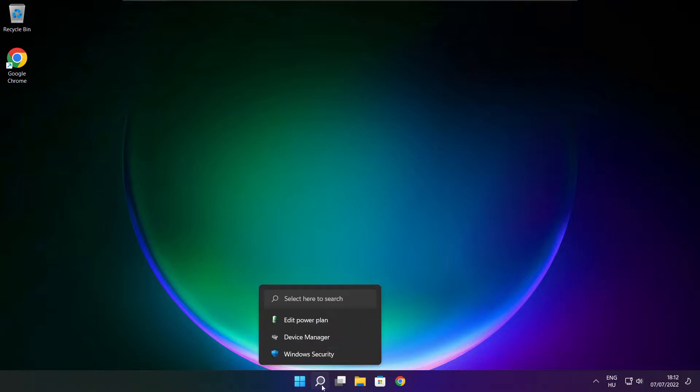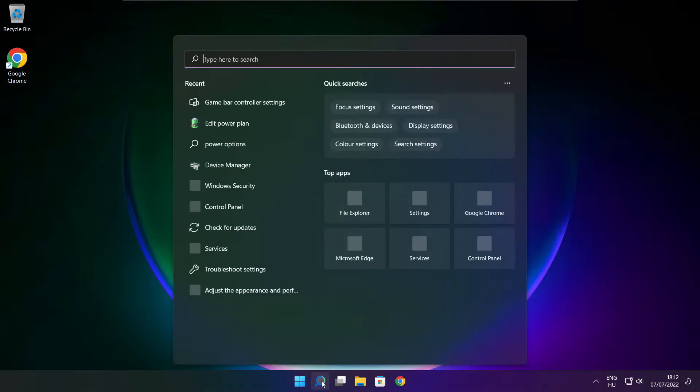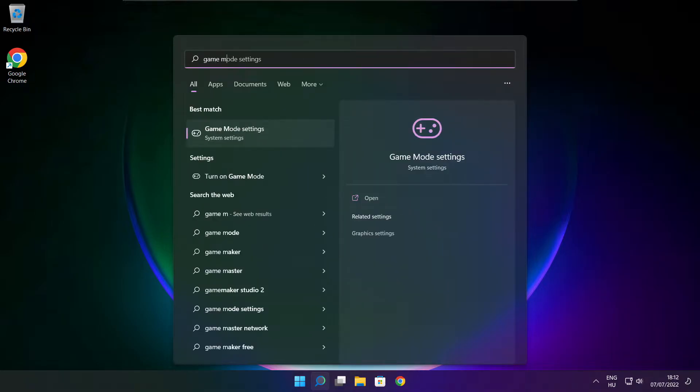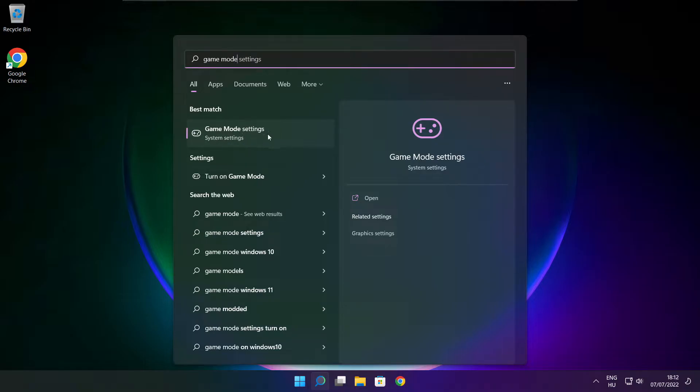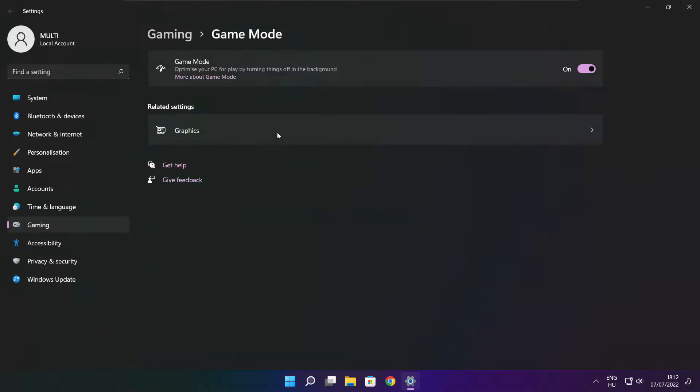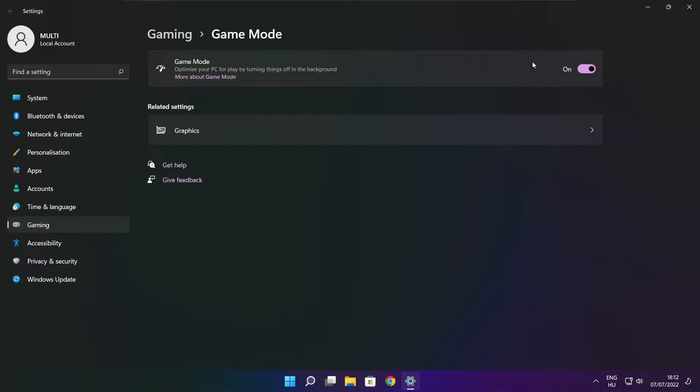Click search bar and type game mode settings. Enable game mode. Click gaming.